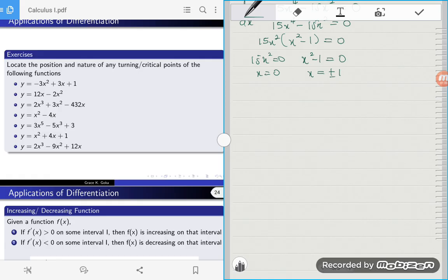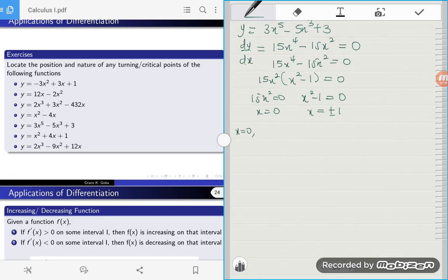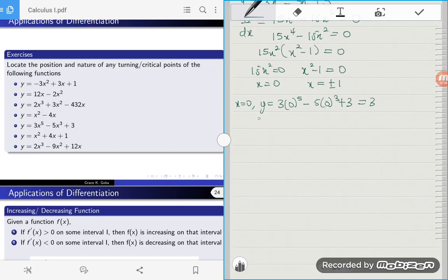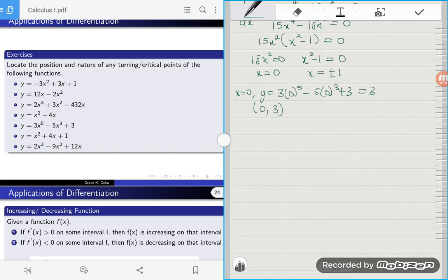Now that we know the x values, we want to find the y-coordinates. When x is equal to zero, substituting into y equals 3x to the power 5 minus 5x cubed plus 3, we get 3 times 0 to the power 5 minus 5 times 0 to the power 3 plus 3, which gives us 3. So our first coordinate is at the point (0, 3).